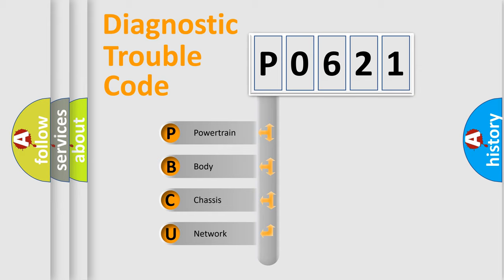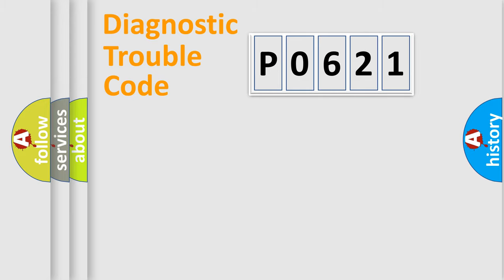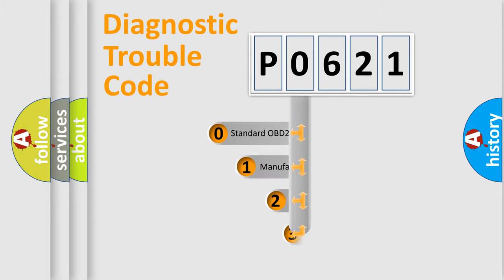We divide the electric system of automobile into the four basic units: Powertrain, Body, Chassis, Network. This distribution is defined in the first character code.